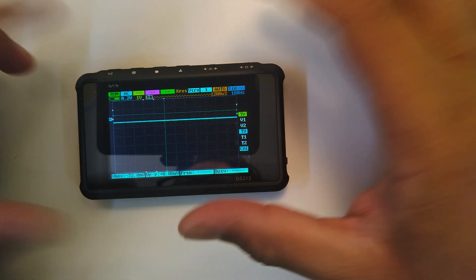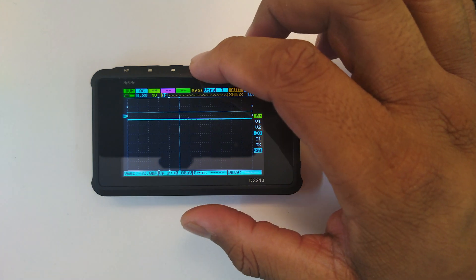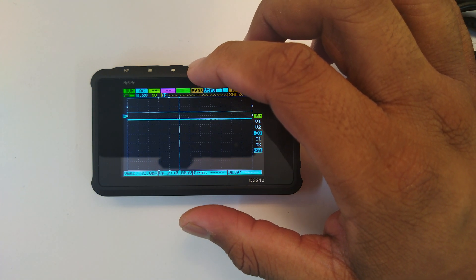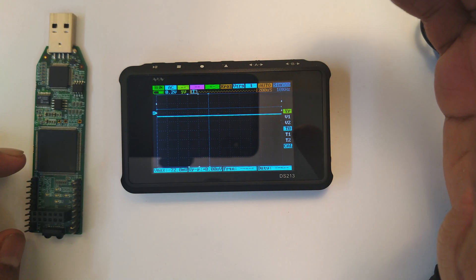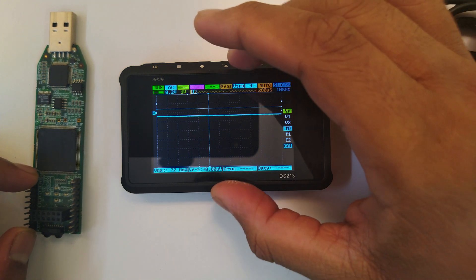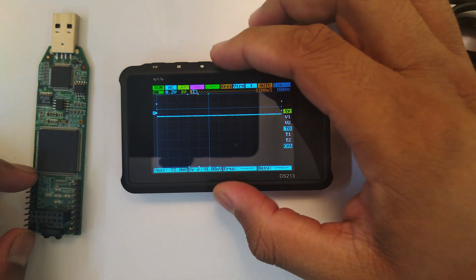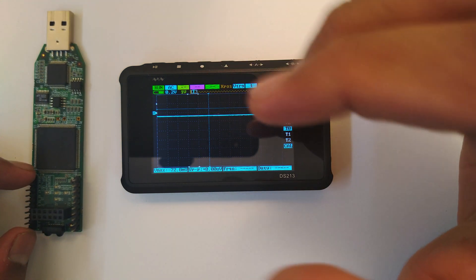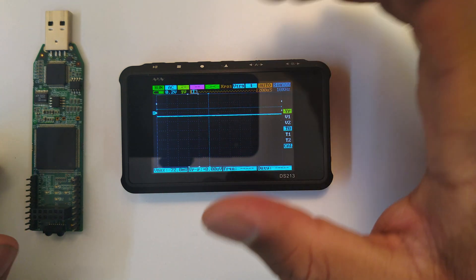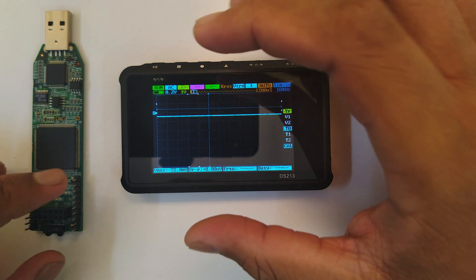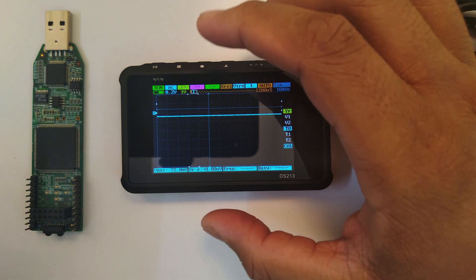First of all, let's do a quick frequency generator test. Now I don't have another oscilloscope to measure the accurate frequency generation and how well it's doing it, but we will take a look.